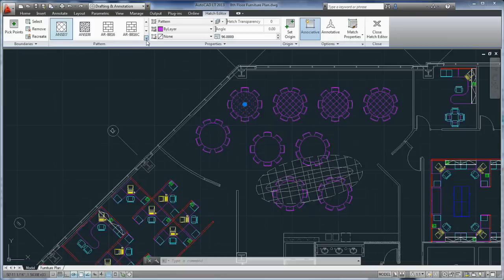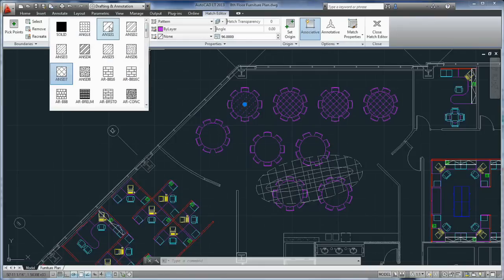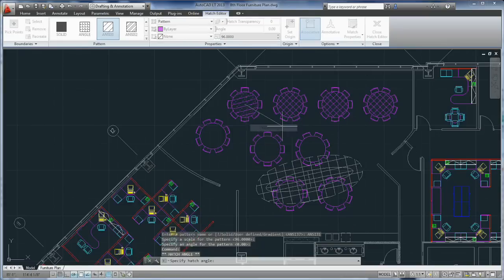In addition to the tabs, many object types have multi-functional grips when selected. You just hover your cursor over the grip like so, and a little pop-up menu shows up with a bunch of relevant commands. So actually, AutoCAD LT 2013 is more intuitive and easier to use than ever before. It is a perfect time to upgrade.